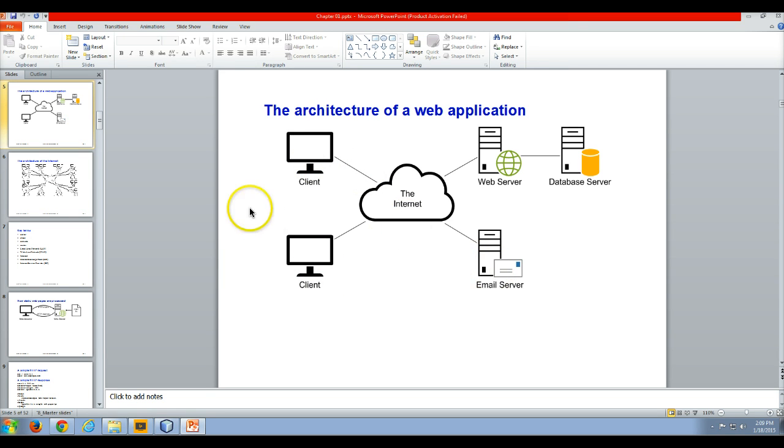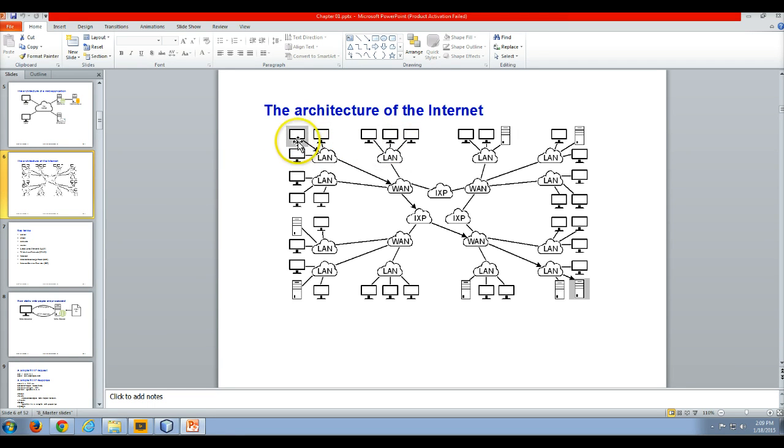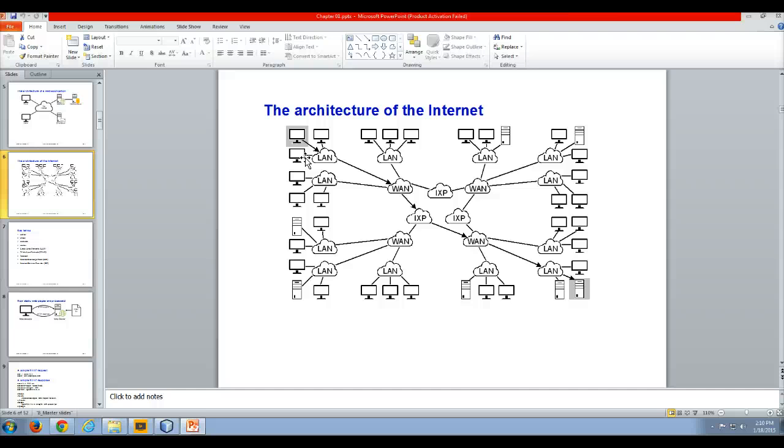This next slide is the architecture of the internet. This slide denotes how when you make a request from your client machine denoted by icons out here, these little icons denote browsers. You've got these browsers or clients and they're going to access a LAN, so a LAN is a local area network. A local area network is a cluster of typically computers that are physically close to one another, perhaps in the same building or the same group of buildings.